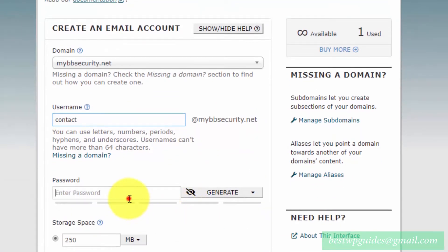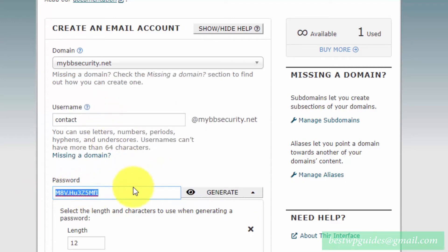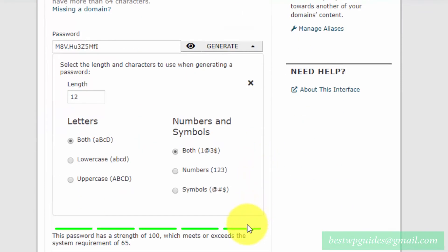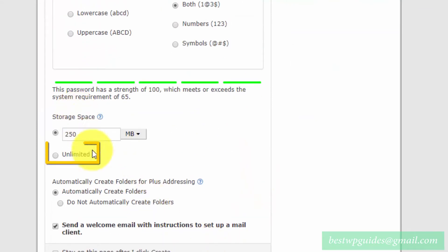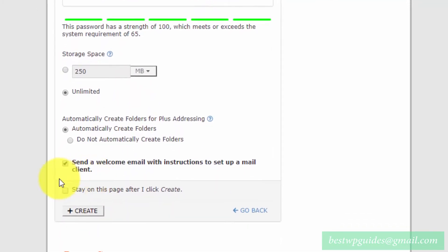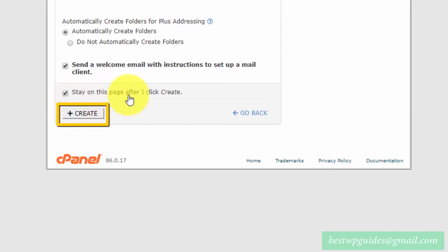Enter your password for the email — you can use the generator option. It is very important to keep this password in a safe place, so save it in a notepad. Then select the storage space; I suggest you select Unlimited. Keep the remaining options at default.